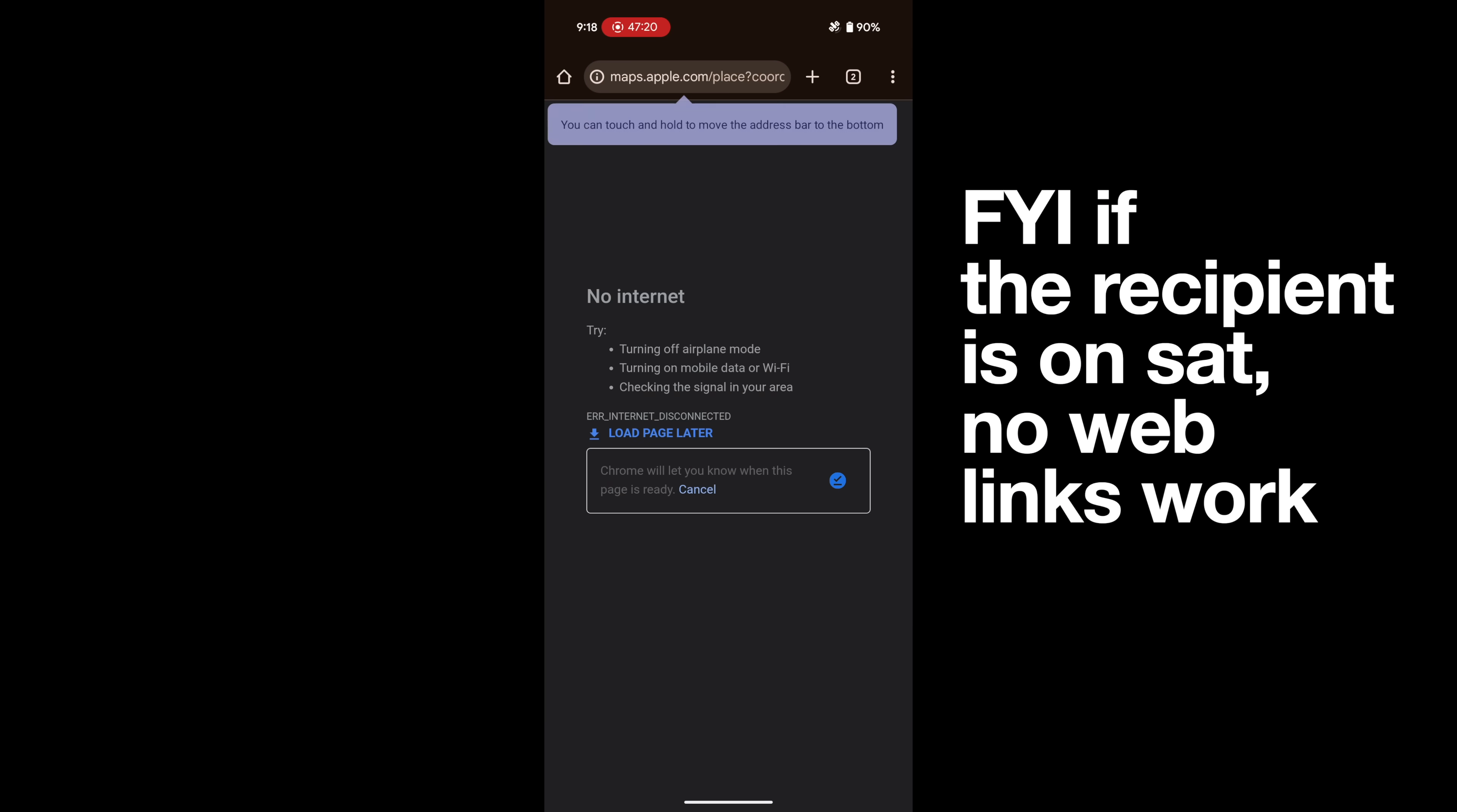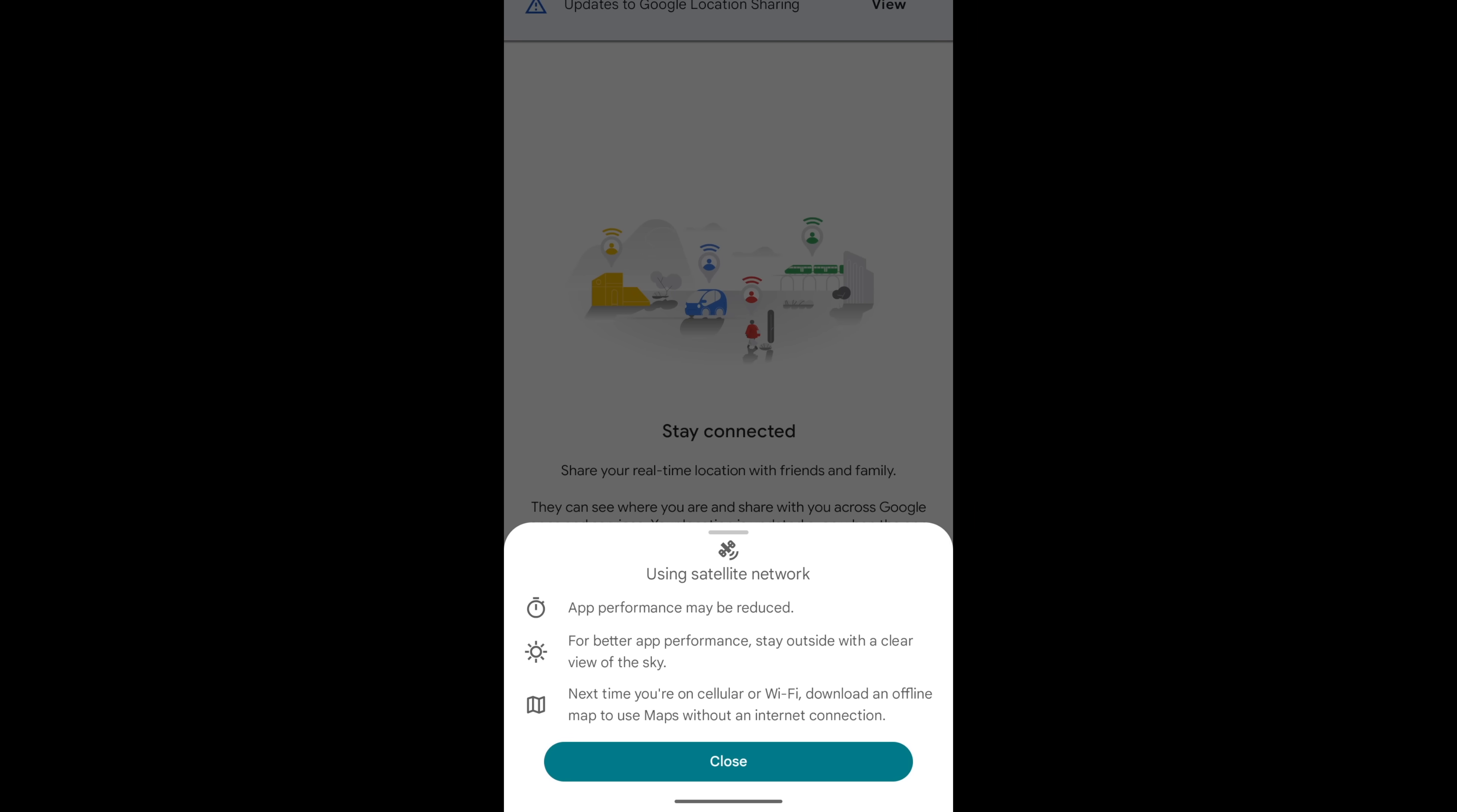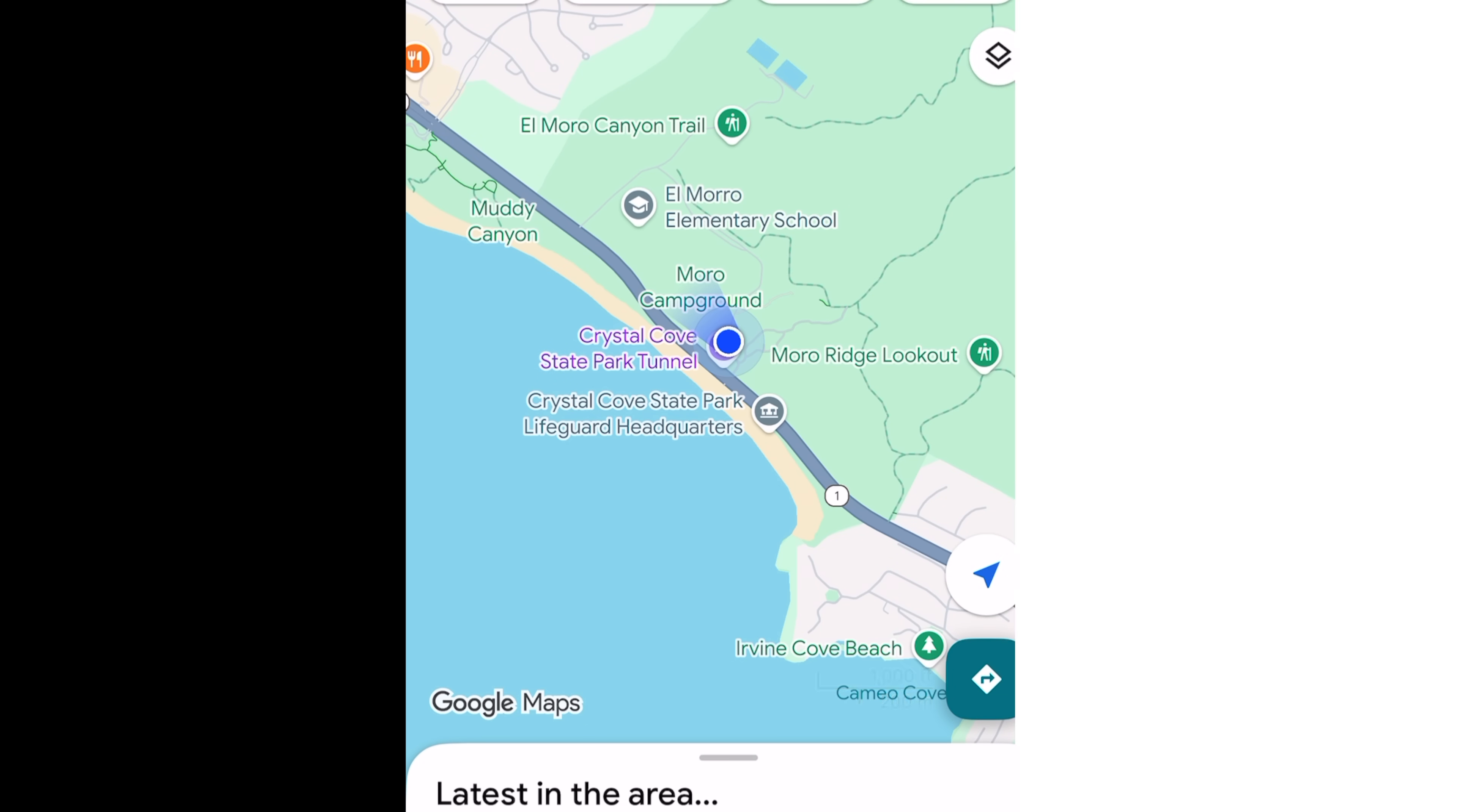On Android, I went into Google Maps and I was able to share my location in real time through Google Maps. There was a little disclaimer saying it's on satellite and it's not going to be the same experience, but it was a real time share. So with something like this, you could potentially do what you do on an InReach, like the location sharing functionality through Google Maps. So I thought that was really neat.